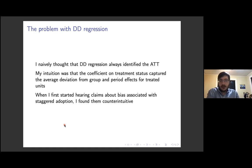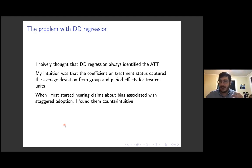My misunderstanding probably stemmed from never really thinking critically about how DiD regression works. When I started hearing claims about problems with DiD regressions with staggered adoption and treatment effect heterogeneity, I had a difficult time understanding them because I had this incorrect intuition. The first part of my paper is basically my attempt to reconcile the decomposition results with the intuition I started with.